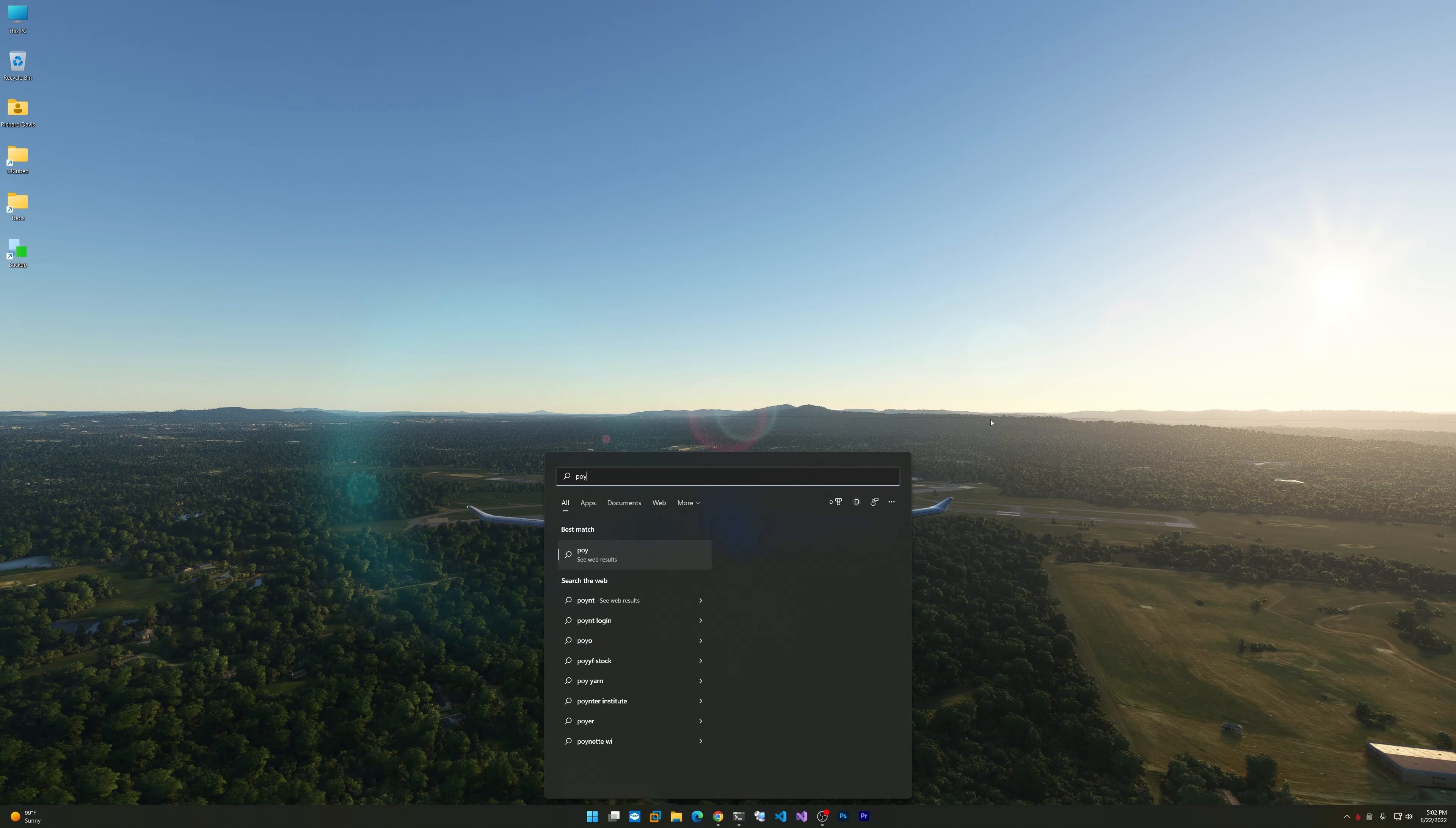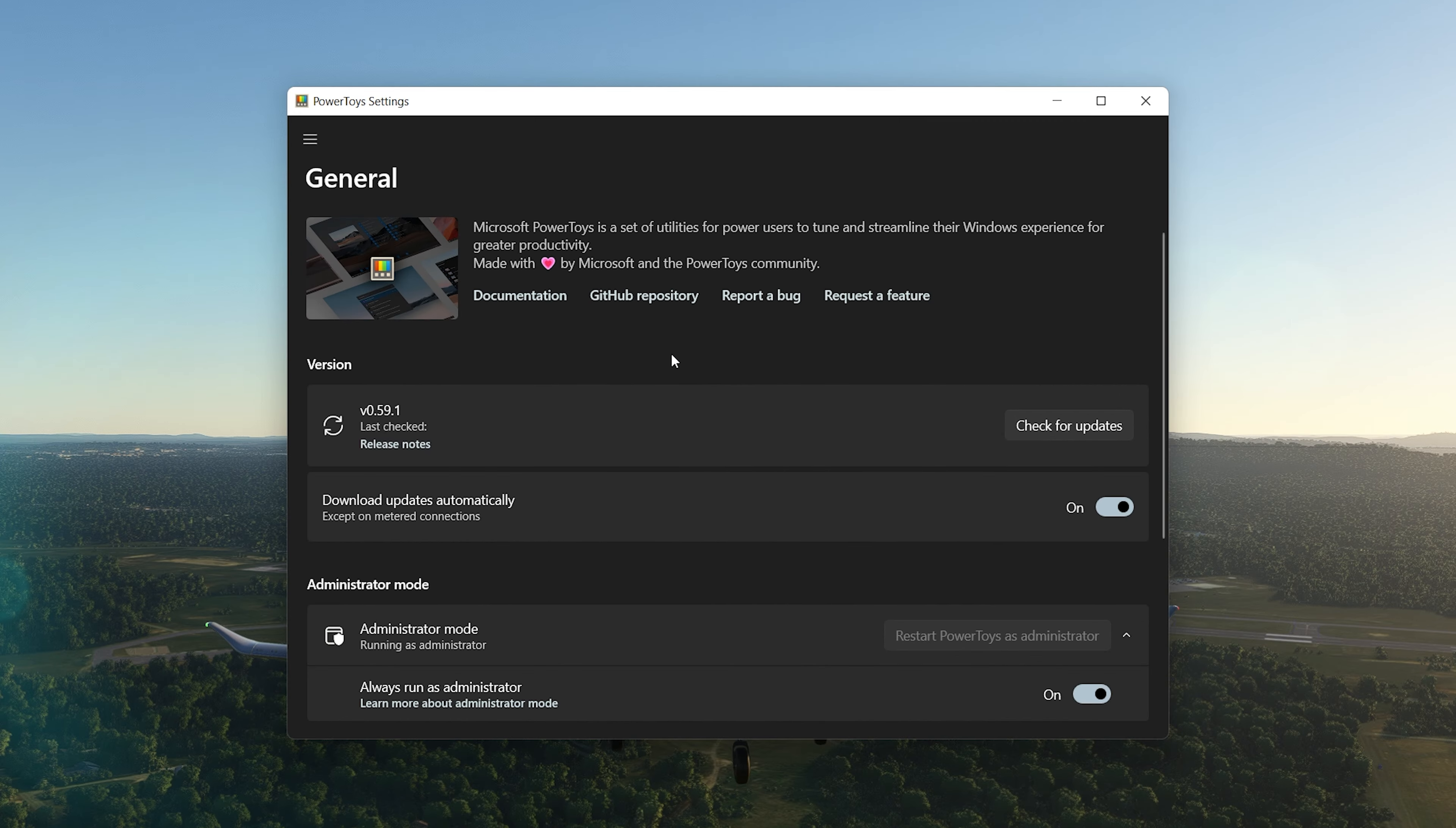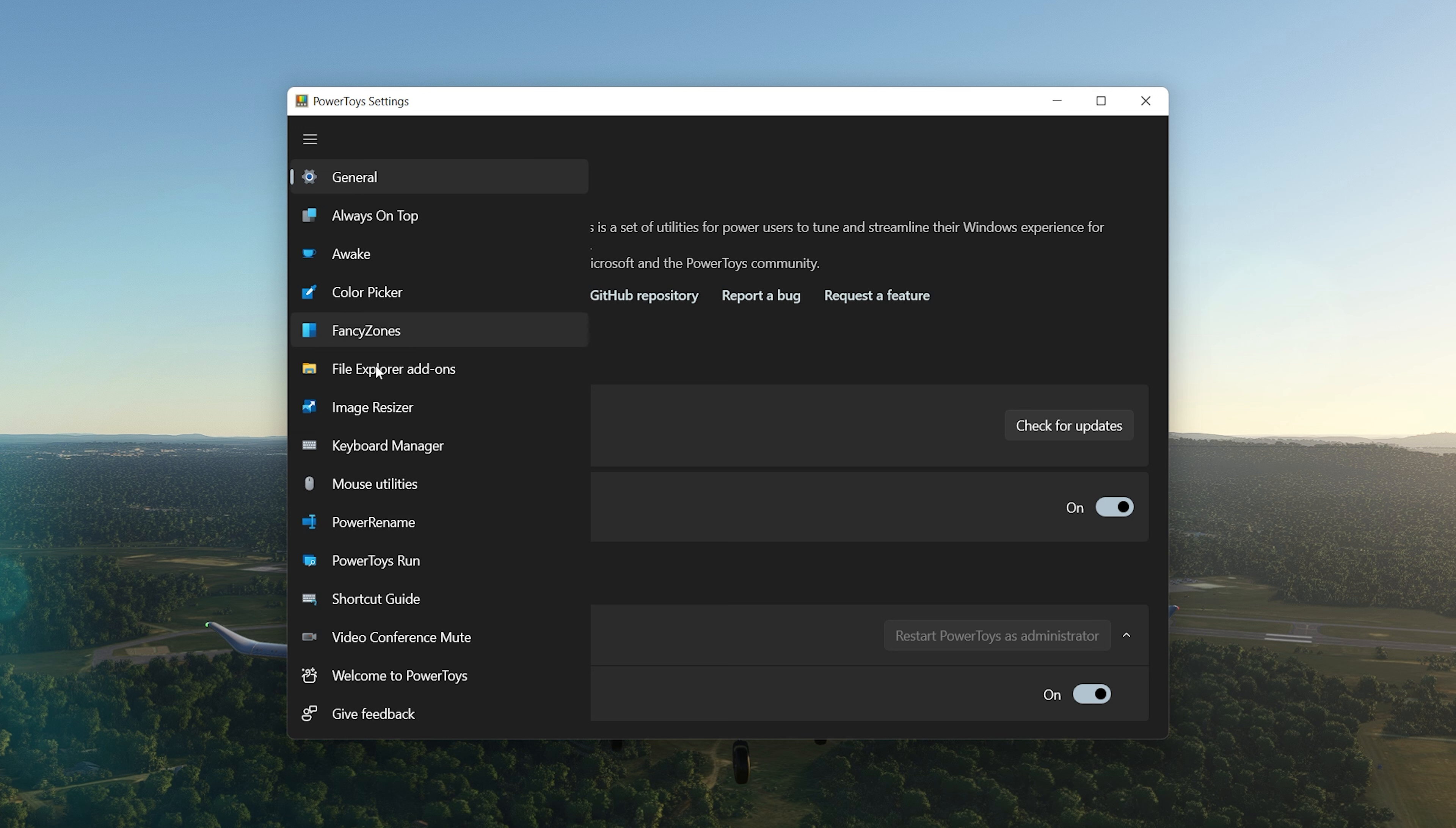Let's talk about PowerToys. PowerToys is another one of those things I have installed on this box, and it's awesome. Not specifically a forensic tool, but it gives you quite the capability in terms of all these different utilities you see here for image resizing, renaming, color picker, Fancy Zones, which is amazing, add-ons for File Explorer, and so on.